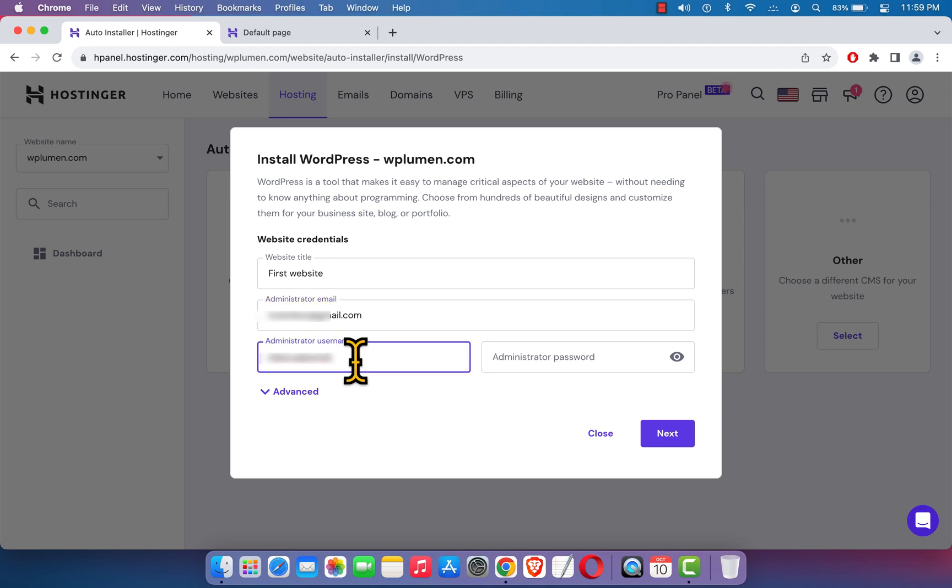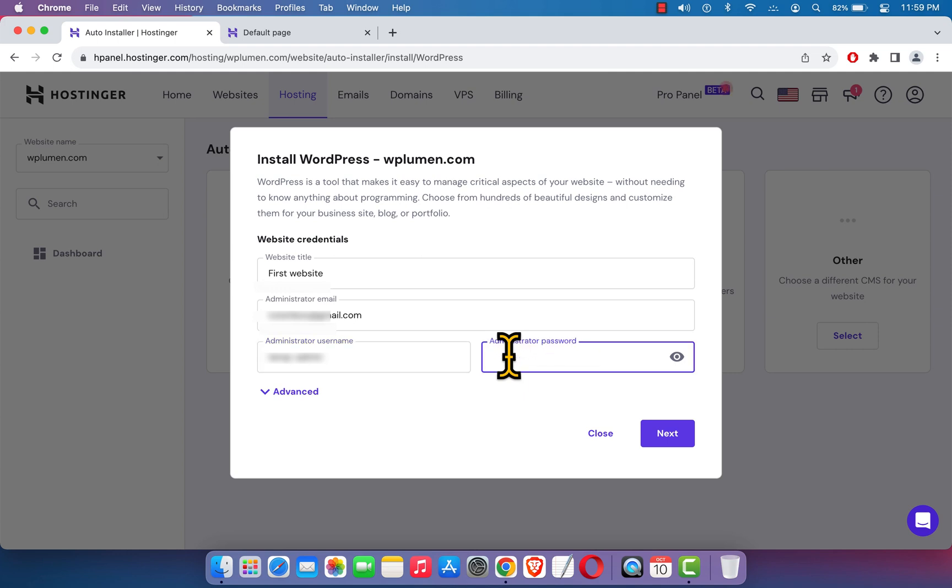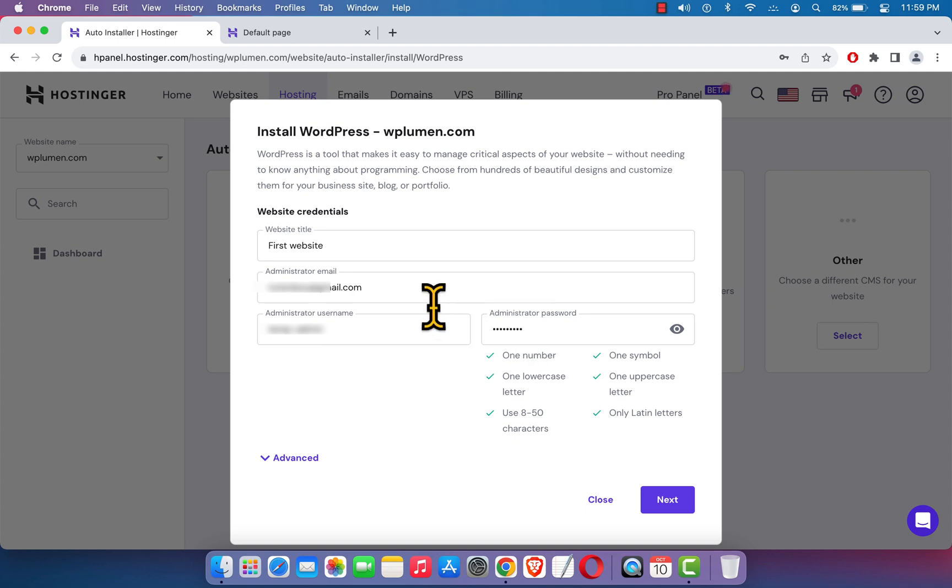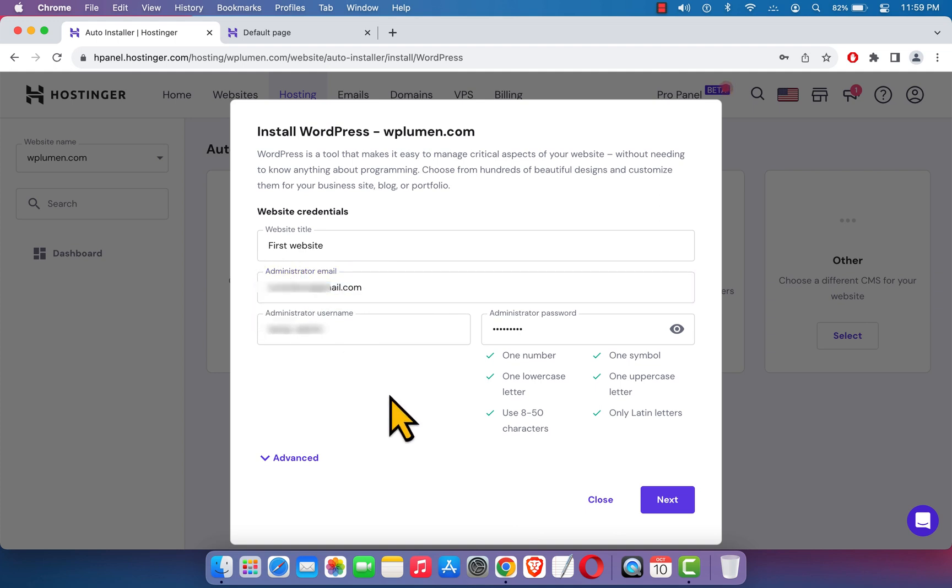Here we need to set our administrative username, the main admin username to enter the website. Remember all of the details to enter your website next time. And here I'm just going to set a strong password. Remember this username and password to access your website later, don't forget it. All the details will be sent to this email address, so choose your email address carefully and hit this button next.